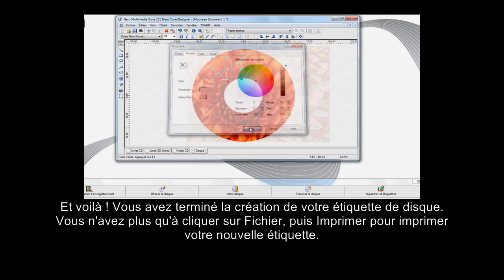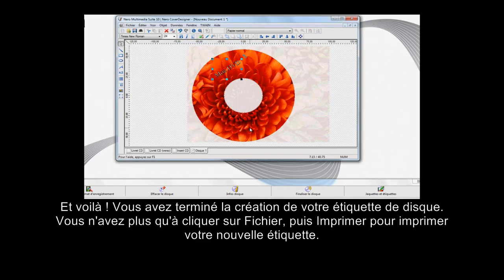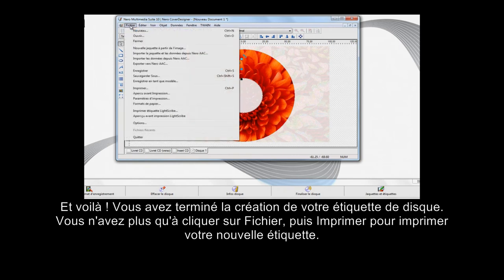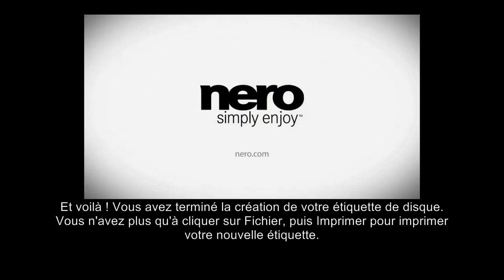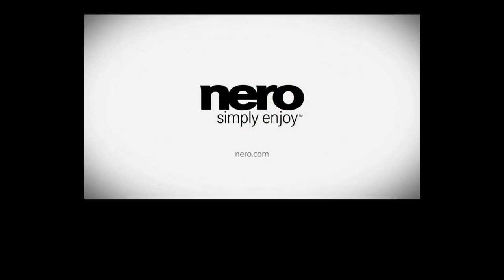That's it. You're finished creating your disc label. Now simply click File and Print to print your new label.